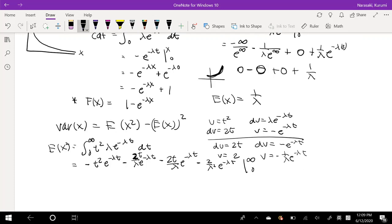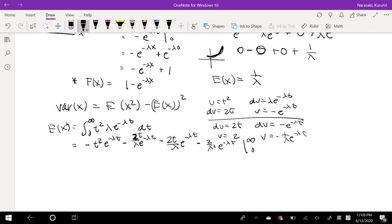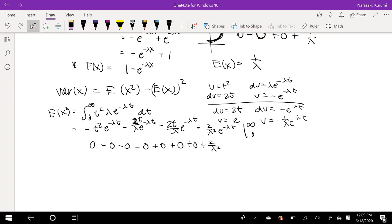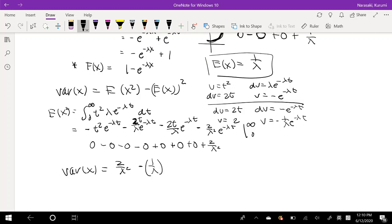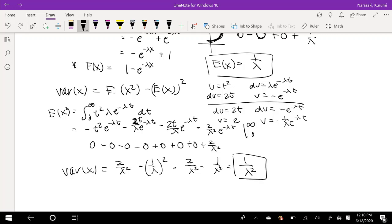Evaluate from zero to infinity. The same reasoning as before applies: this is equal to 0 minus 0 minus 0 minus 0, and minus minus becomes positive. When you plug in 0, this becomes 0, plus 2 over lambda squared. So the variance of x is equal to 2 over lambda squared minus our expectation squared, which is 1 over lambda squared, giving us 2 over lambda squared minus 1 over lambda squared, which is equal to 1 over lambda squared. And there you have it — that's your variance.